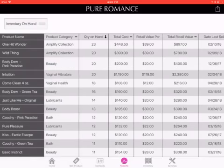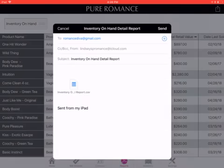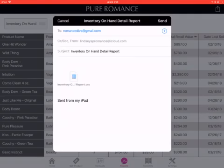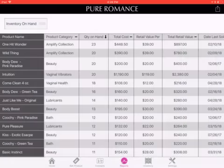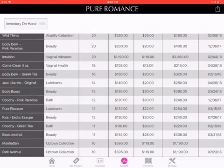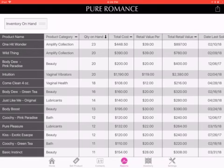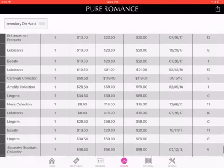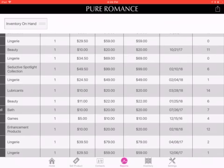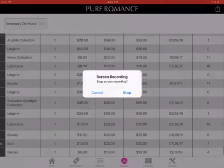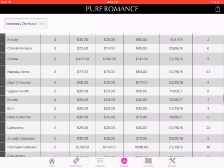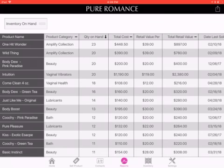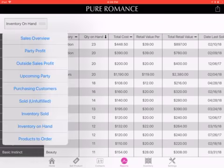Inventory on hand — this is where you can create a report. If you come up to the top corner, you can email yourself the whole report. If you don't want to look at it on your iPad, you can print it out and have that full report. When I download that report, it'll pull up as a file where I can create an Excel spreadsheet and it'll show my actual value of inventory on hand. We've asked them to add a total at the bottom where it'll calculate it for us, but so far no go.